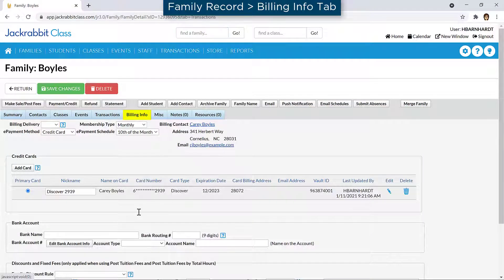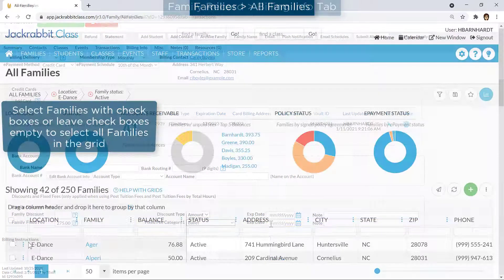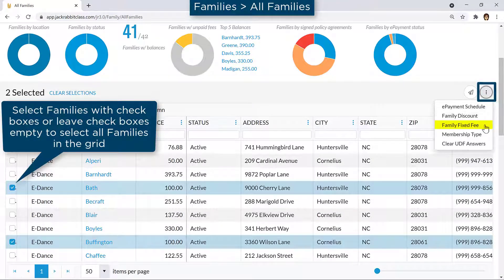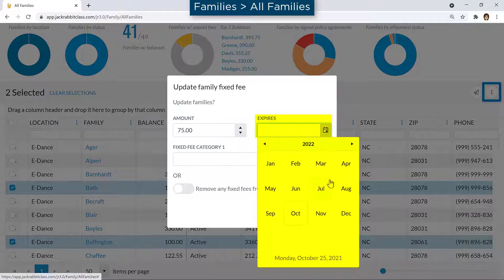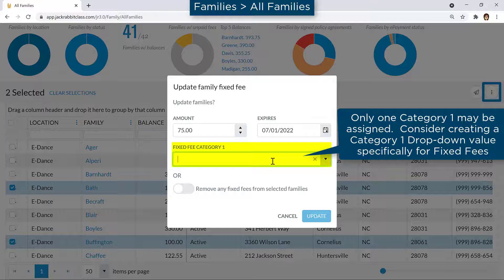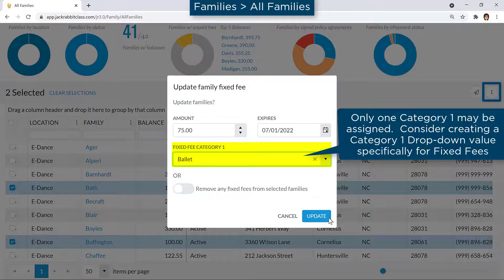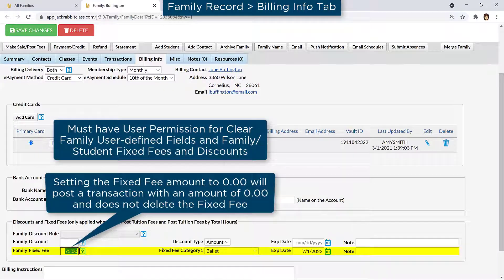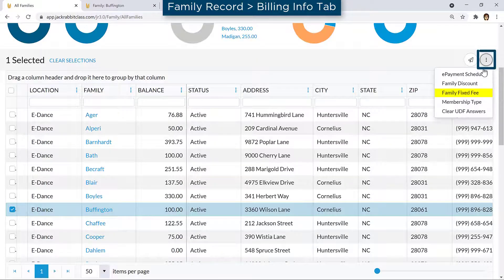A family fixed fee can be created on the Billing Info tab of the family record, or from the All Families page with the More icon. It may be helpful to set an expiration date for the fixed fee. A fixed fee must be assigned a Category 1 for revenue reporting. Fixed fees can be updated and deleted from either the individual family record or from the All Families page with the More icon toggled to remove any fixed fees.